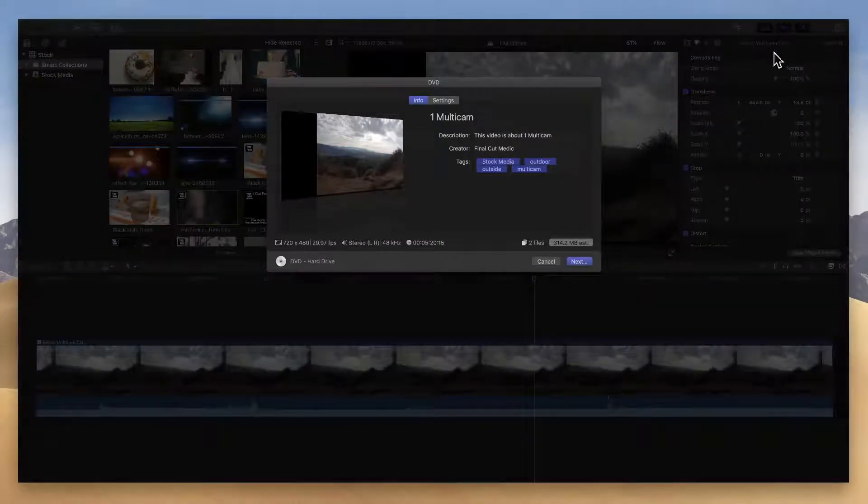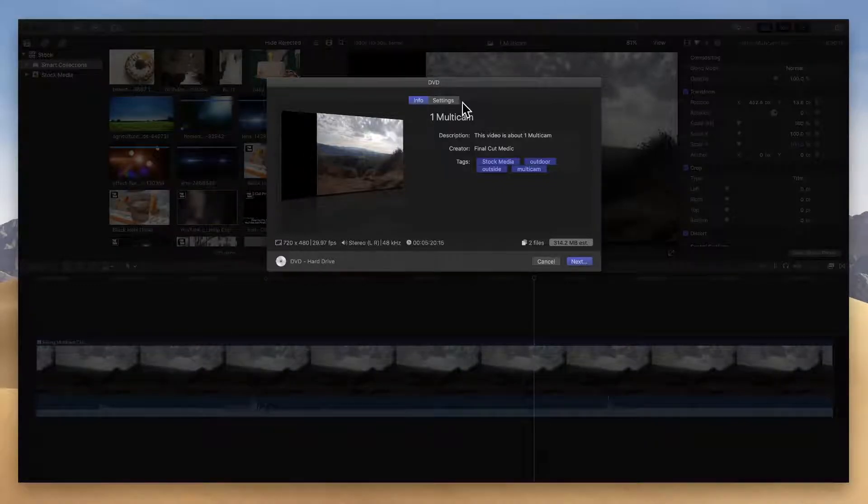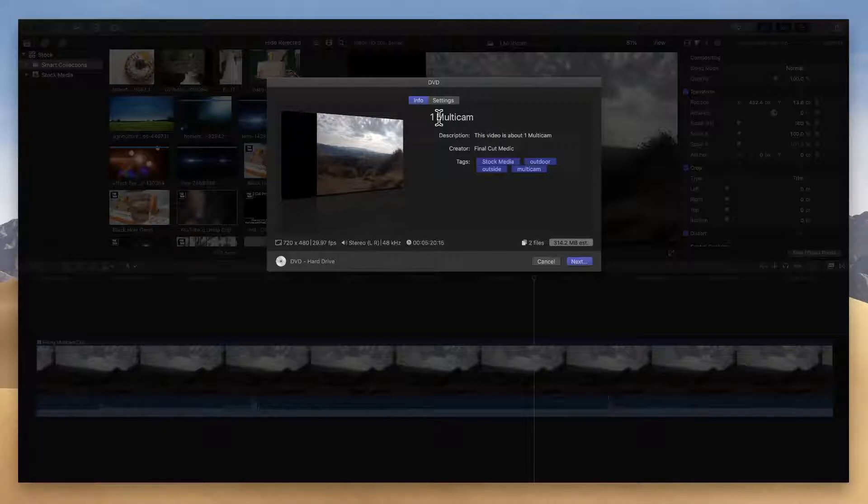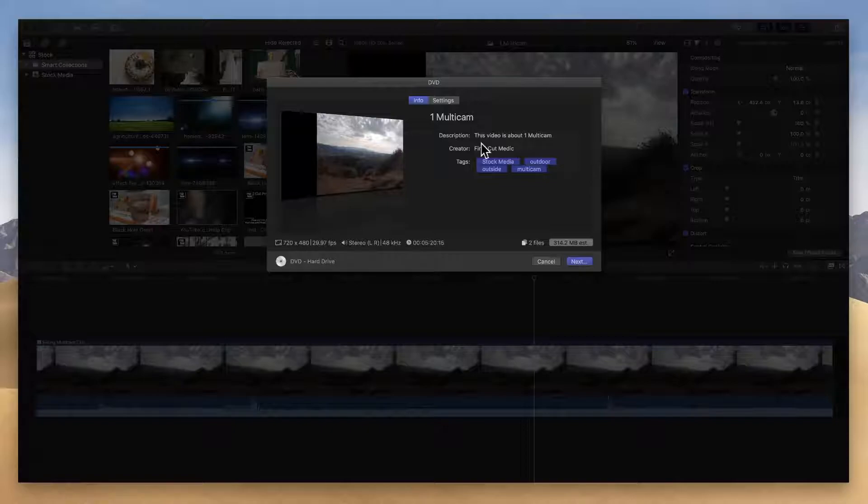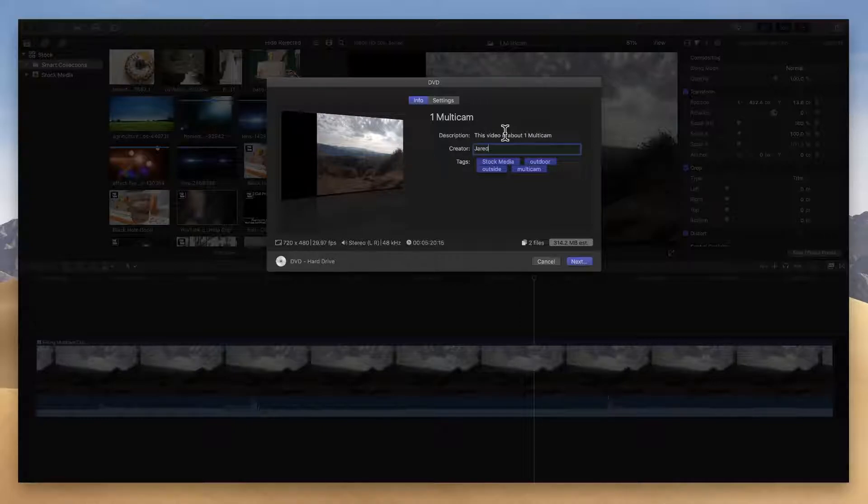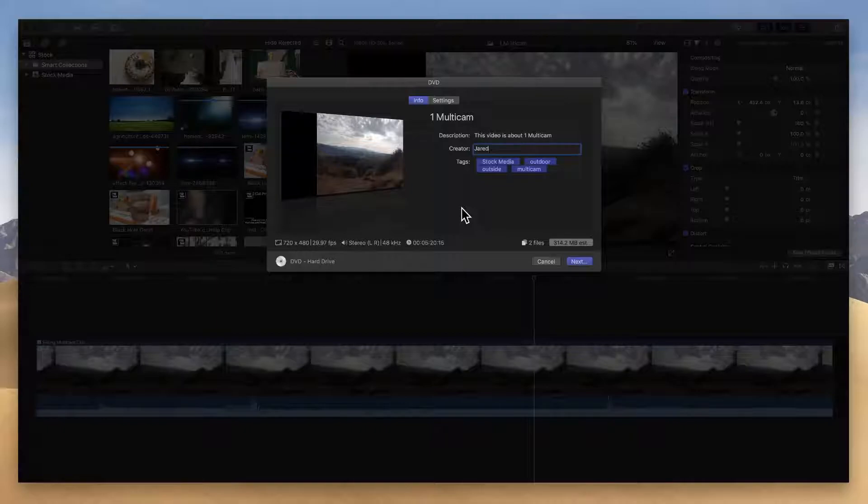Notice we have an info tab and a settings tab. That's the first thing. Underneath info you're going to want to go in here and name your project, add a description, add the metadata here that you want to show up when you burn this disc. So I might add my name in there because I'm the creator of this, but make sure you add that metadata anytime you share, not just for DVDs but anywhere that you go.